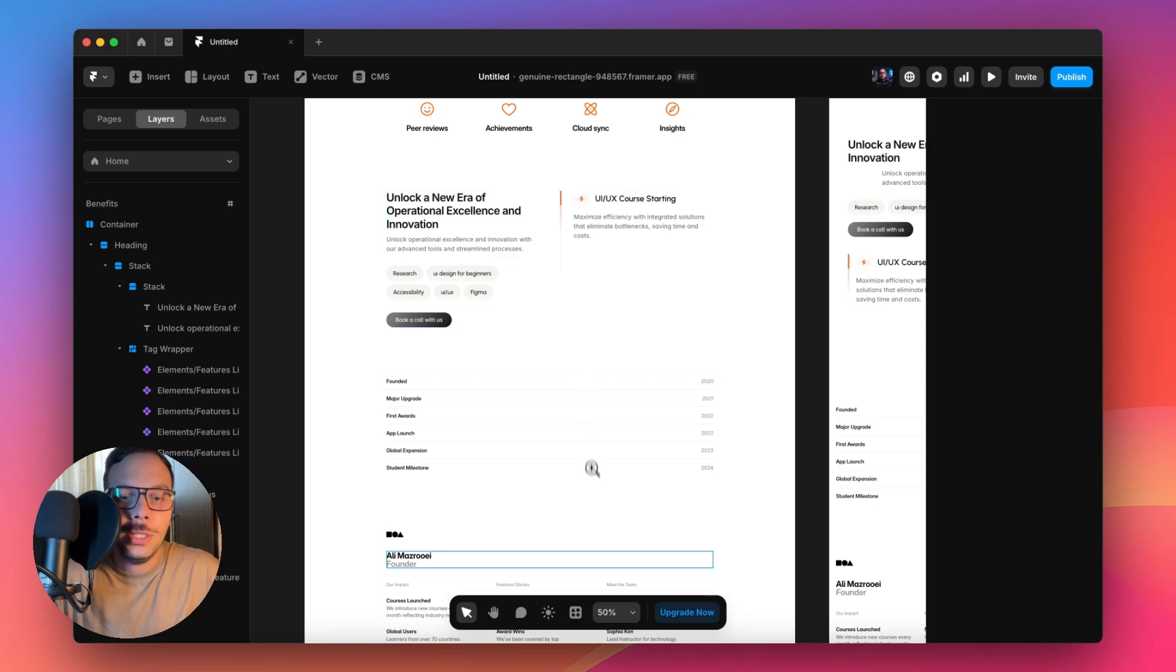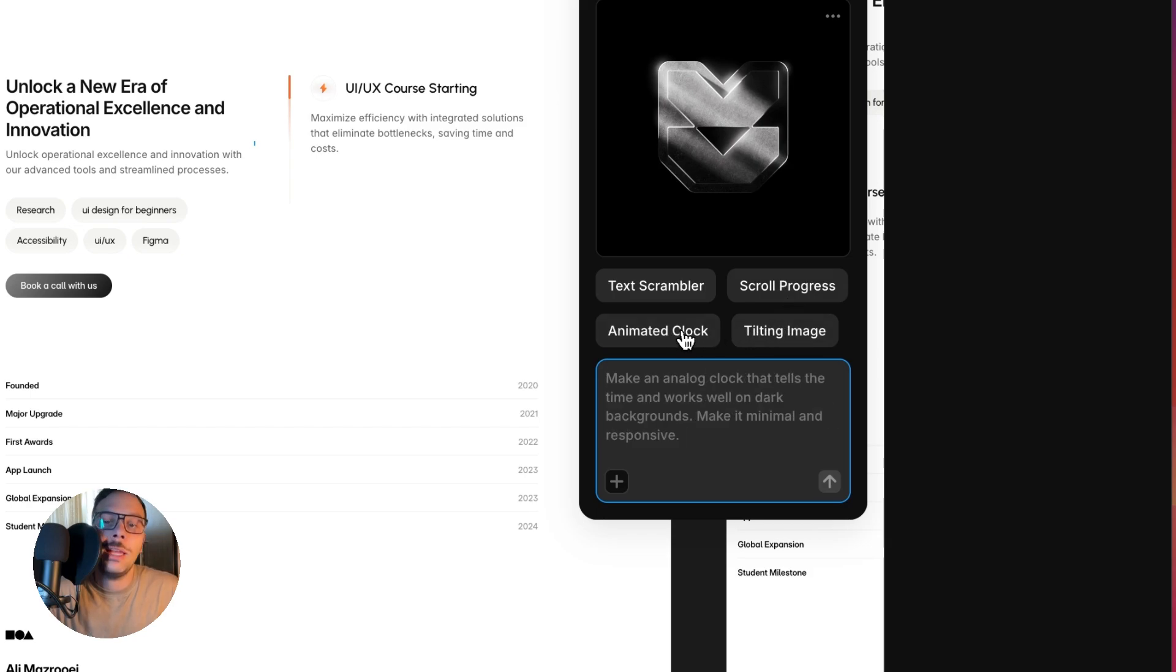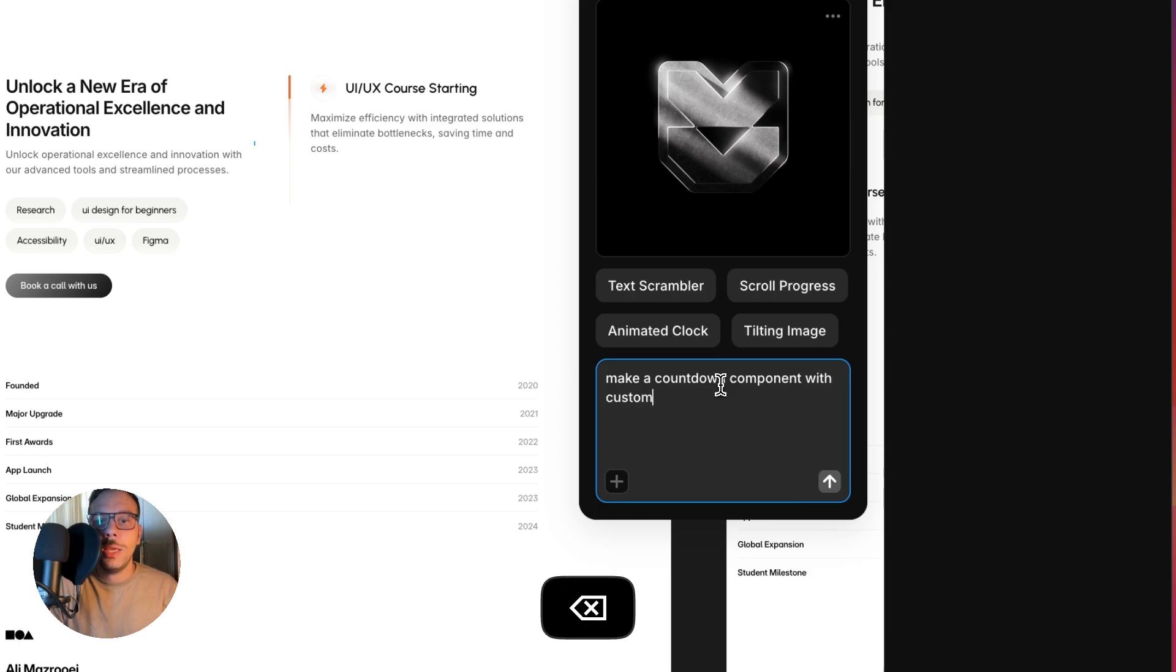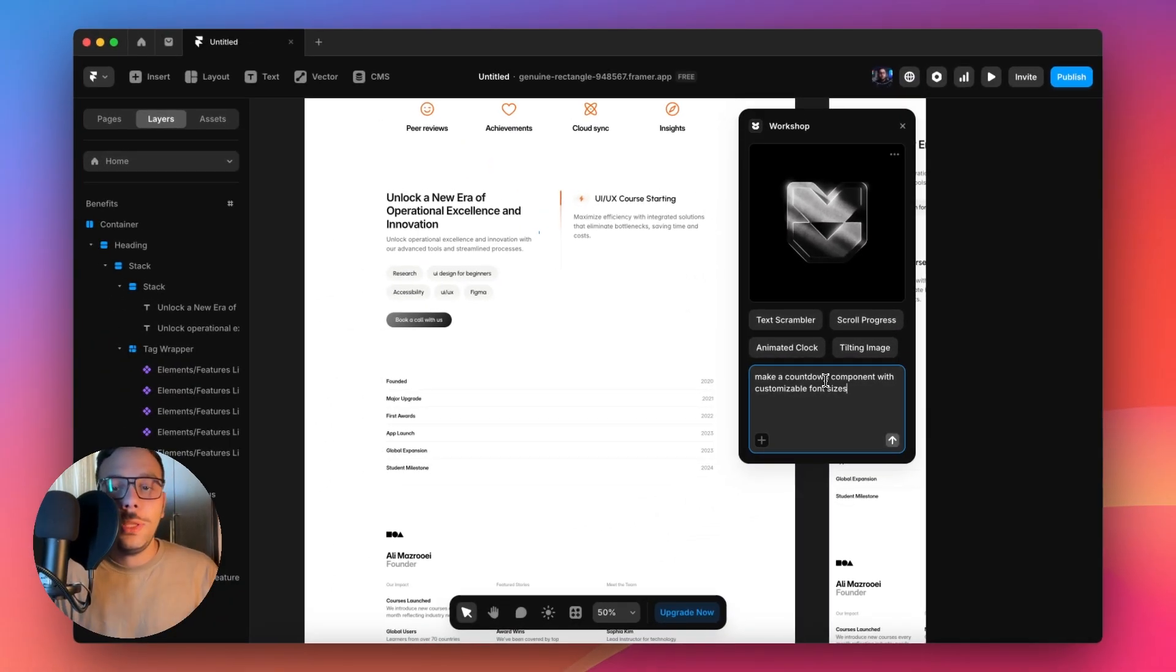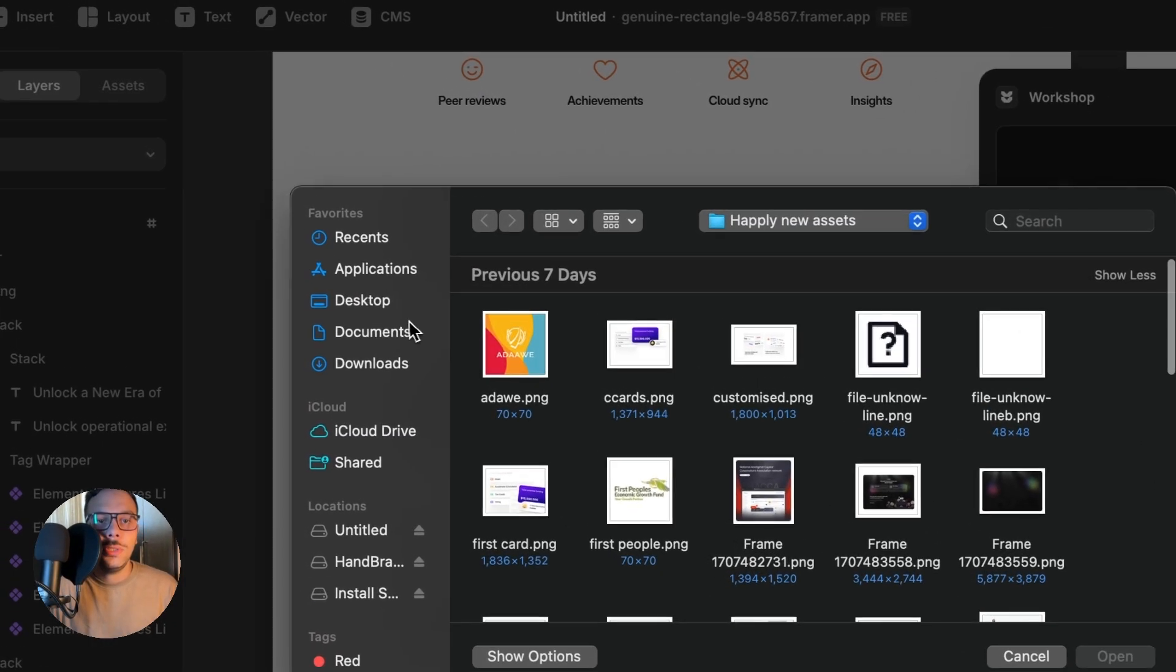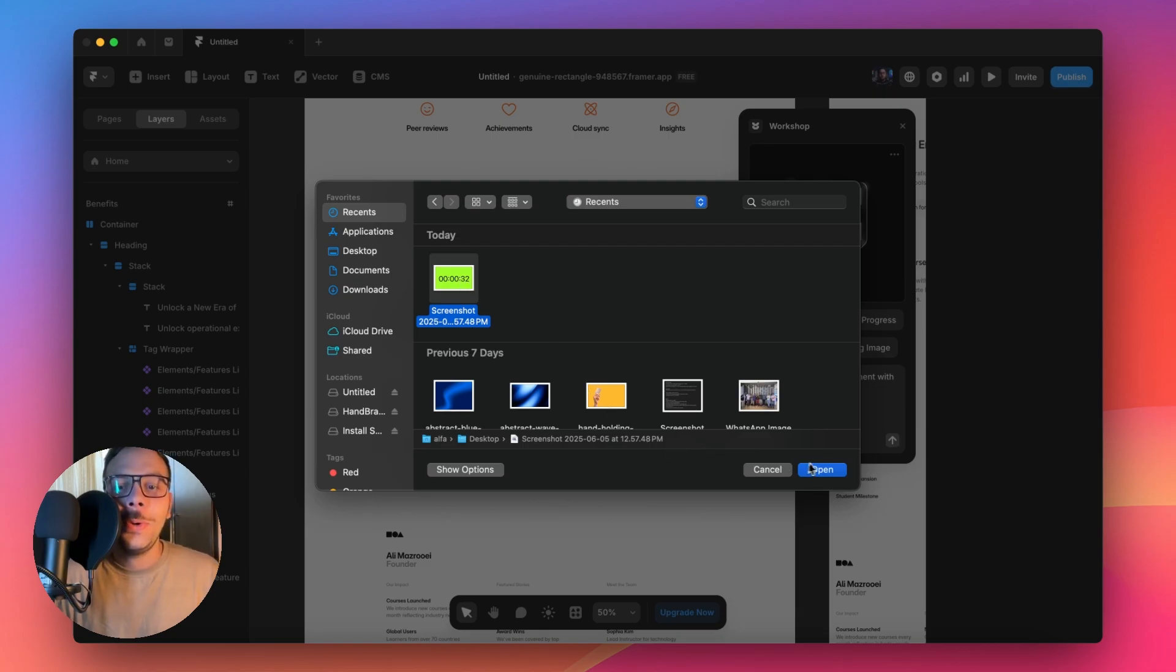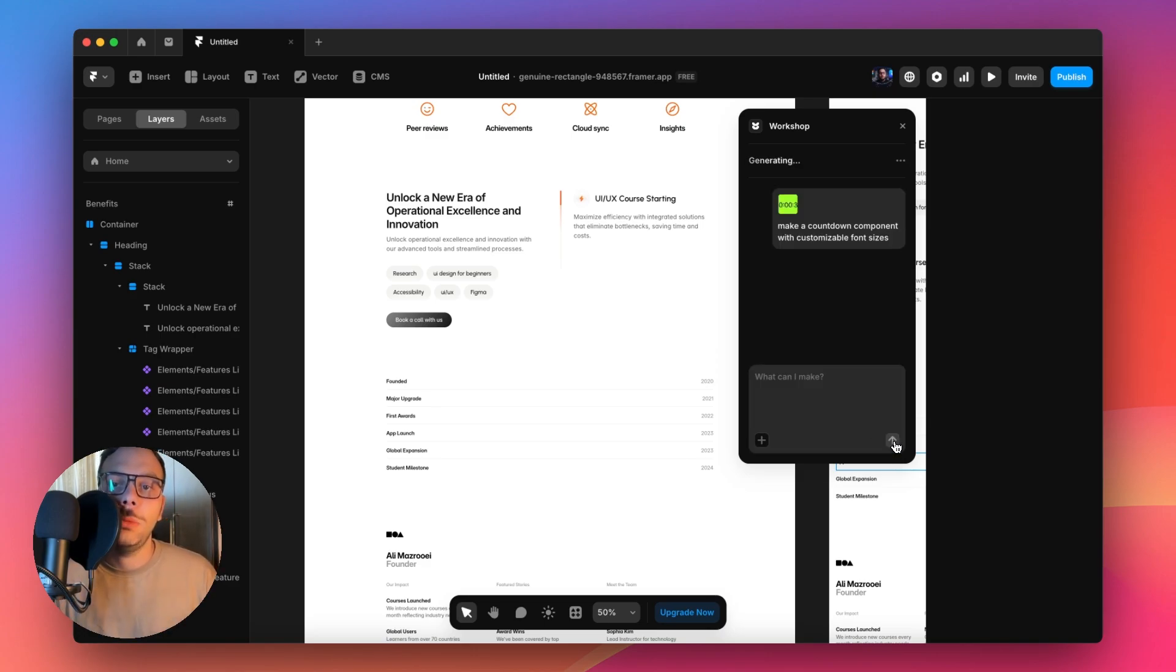You can click here and then click on this Workshop menu. You can see all of those pre-made commands. I'm going to say make a countdown component with customizable font sizes. The cool thing is you can now upload images to your Workshop. Last night they released this feature. I'm going to upload this image. I want the countdown to be like this.